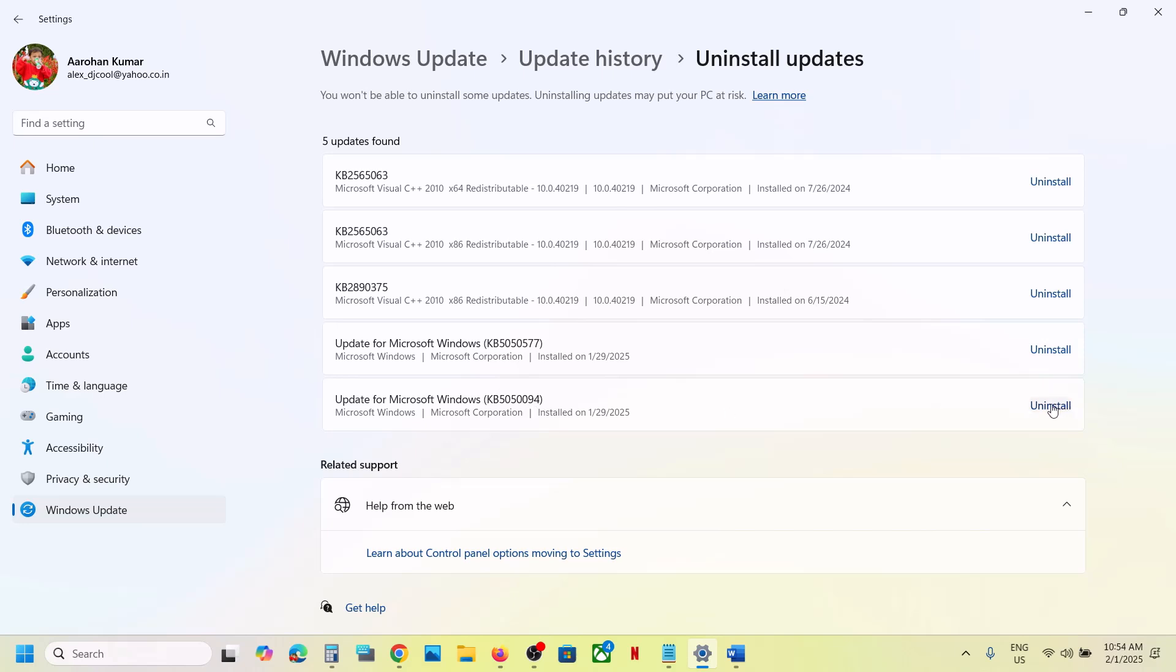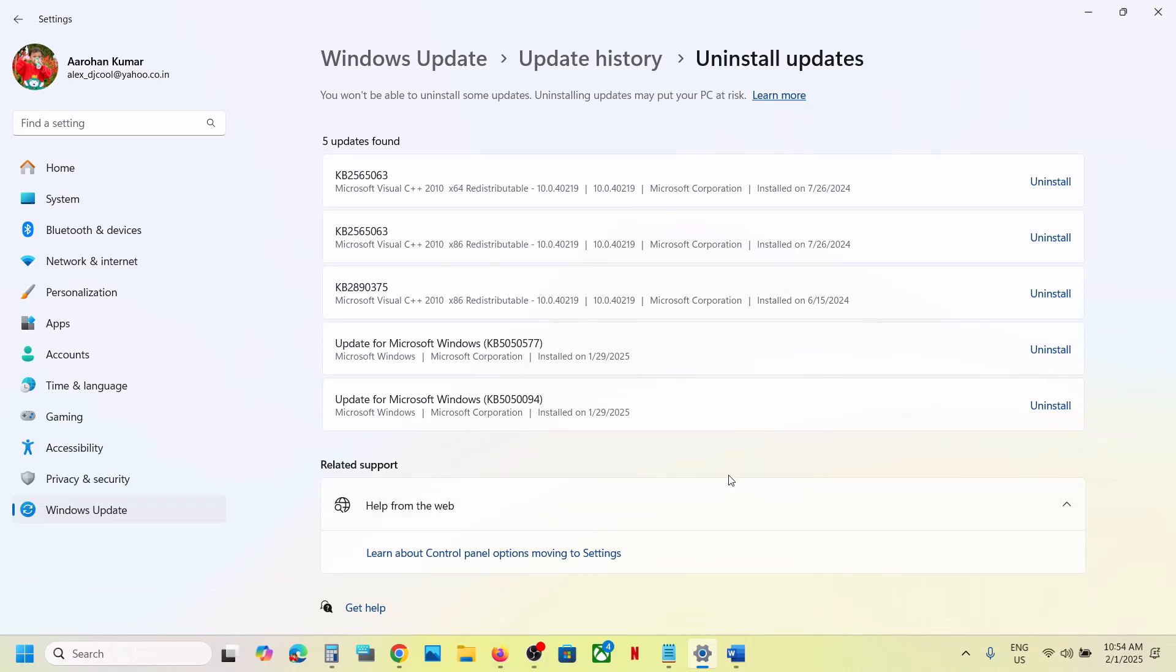In front of it, click on the Uninstall option and then click on Uninstall once again. This process will take some time, so let it complete.